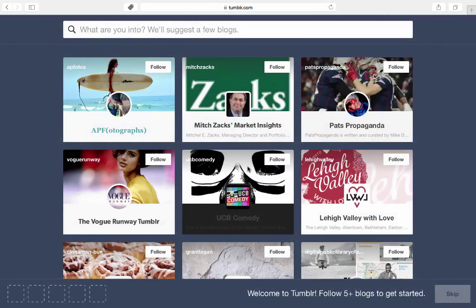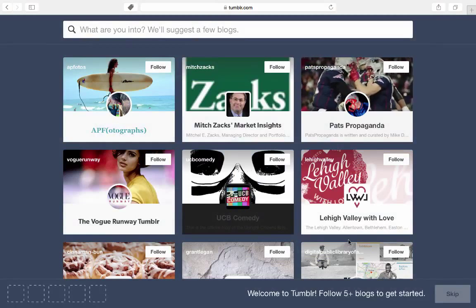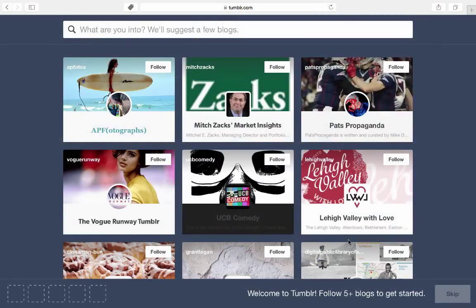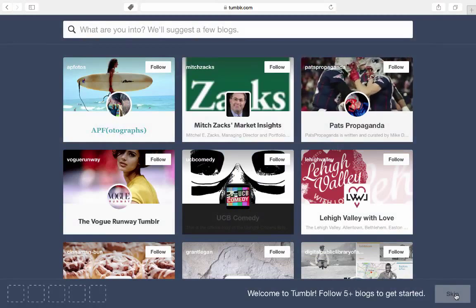And we're straight in. You can follow some of these, but I think we'll just skip it and straight into what's called your dashboard.